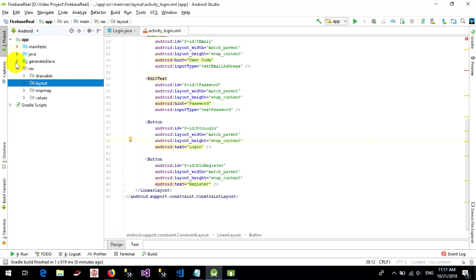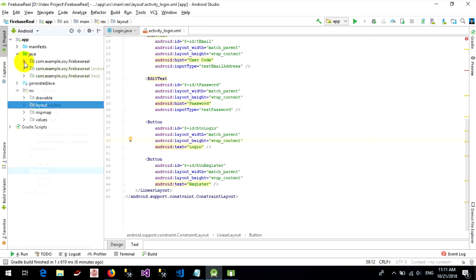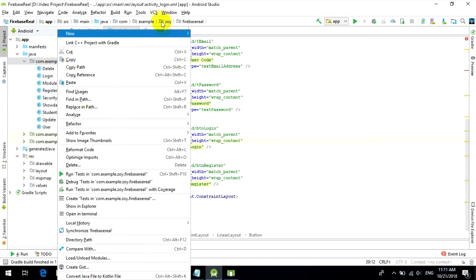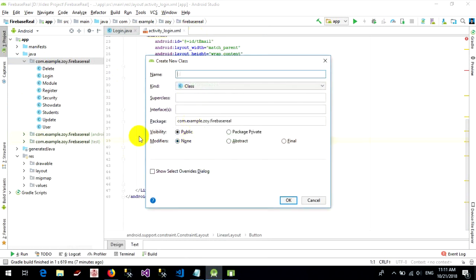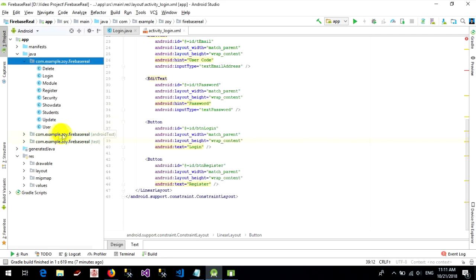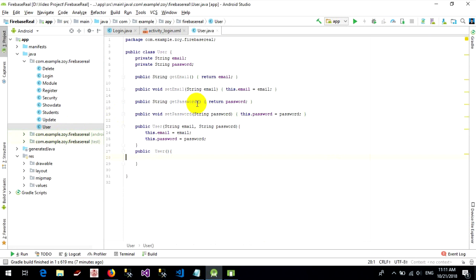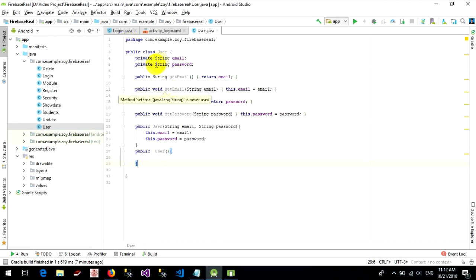Next step, we go to create the class. If you don't have it, create a class — right click, new, Java class, name it User. But I created it already, so we go to the User class. I create the variable string email and string password, and getters and setters for email and password.